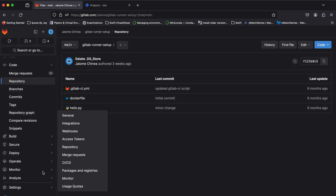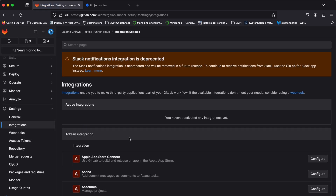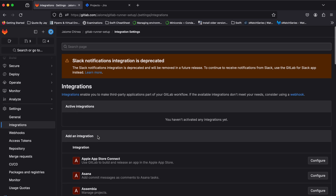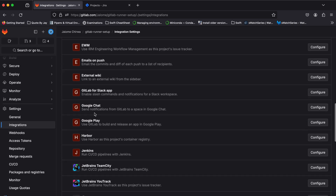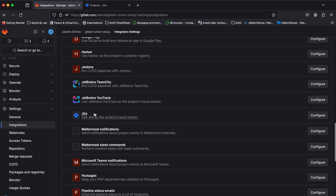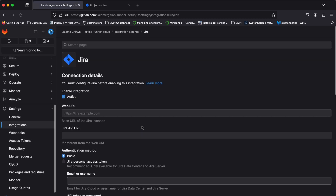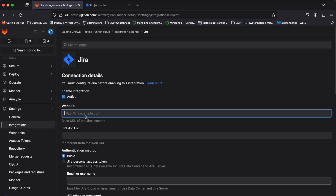To begin, navigate to your project integration settings in GitLab and select the Jira option. Then input your Jira base URL into the web URL field.